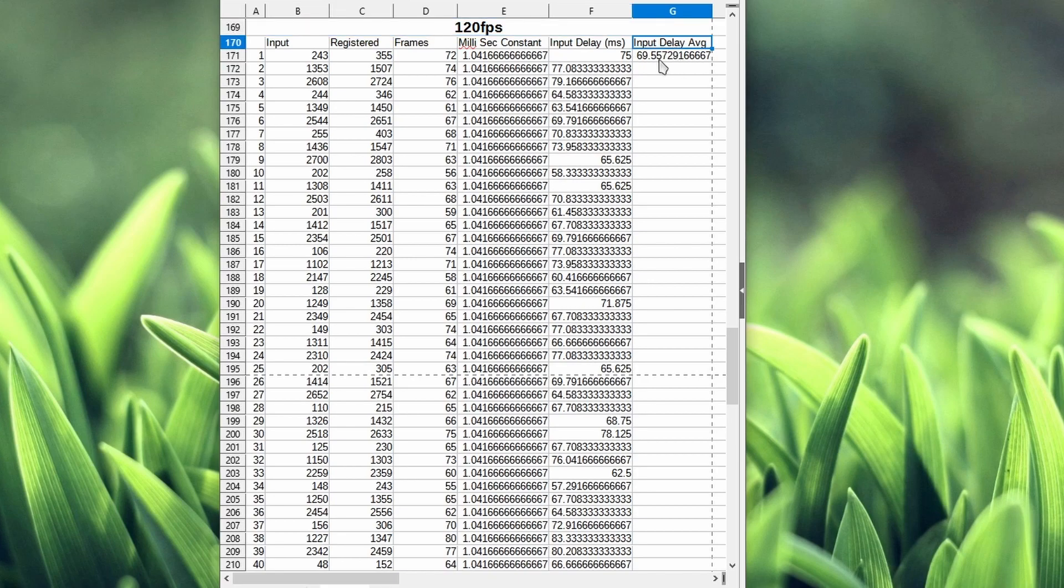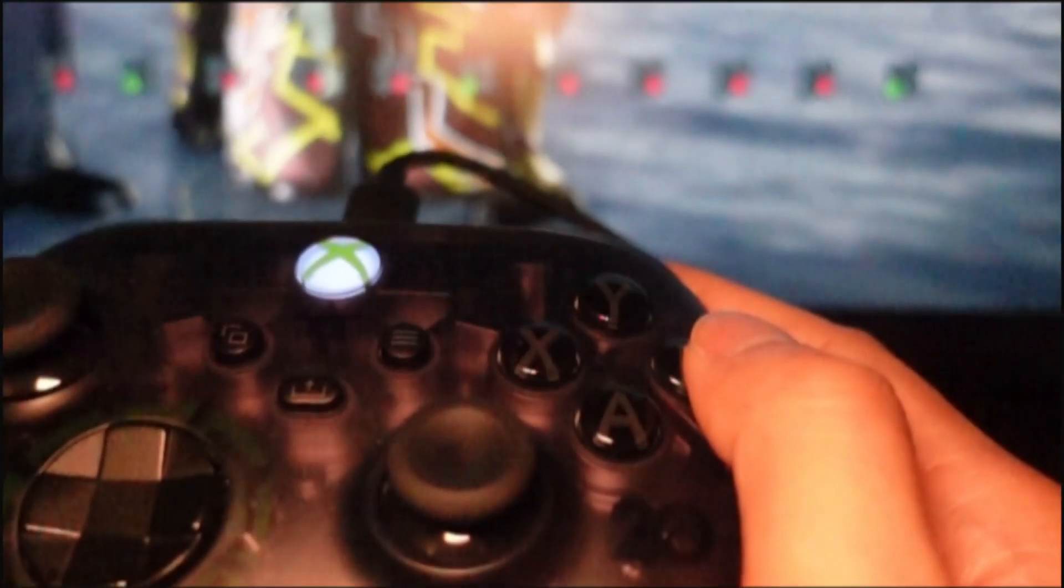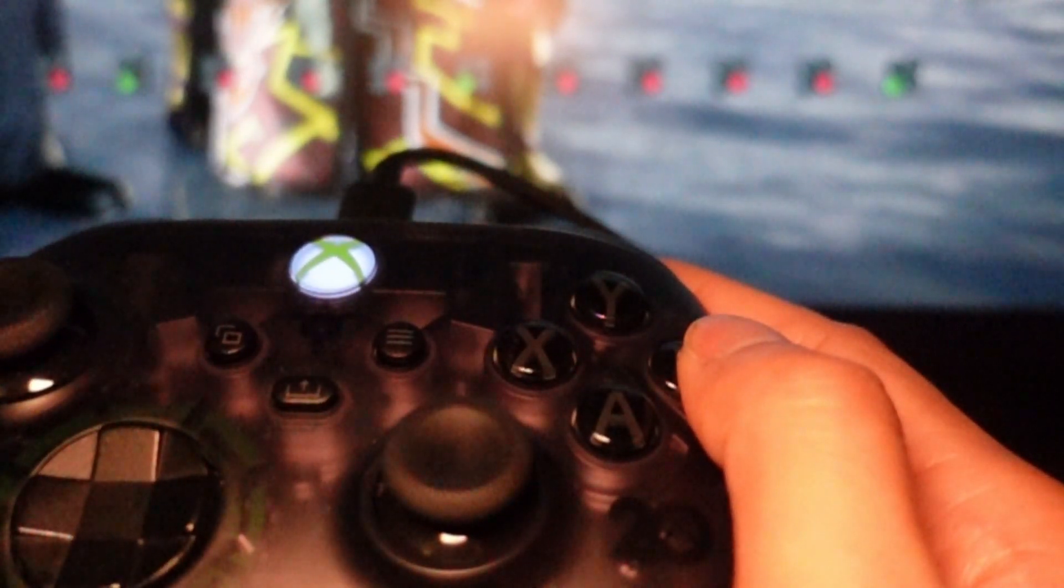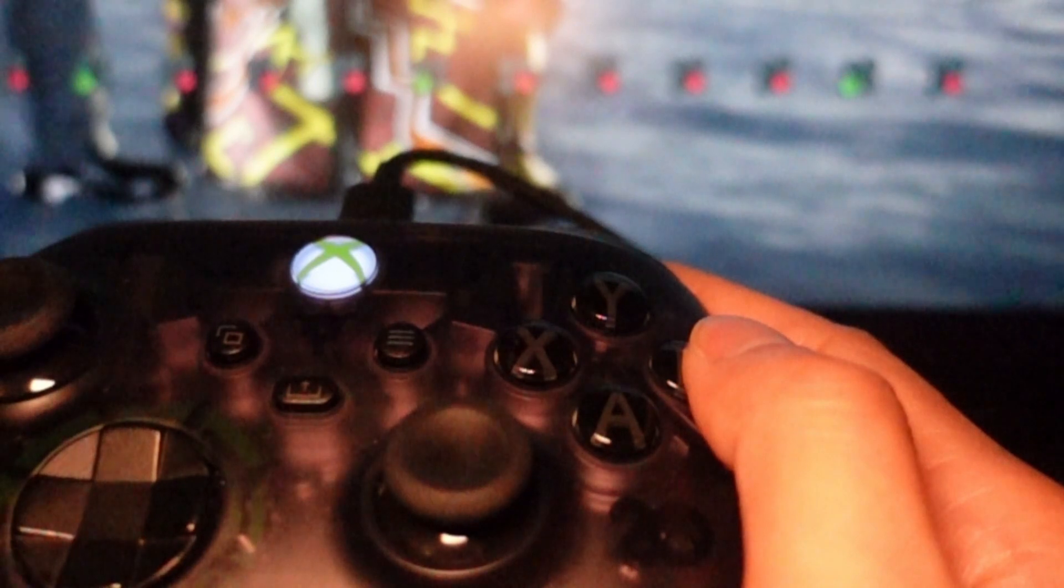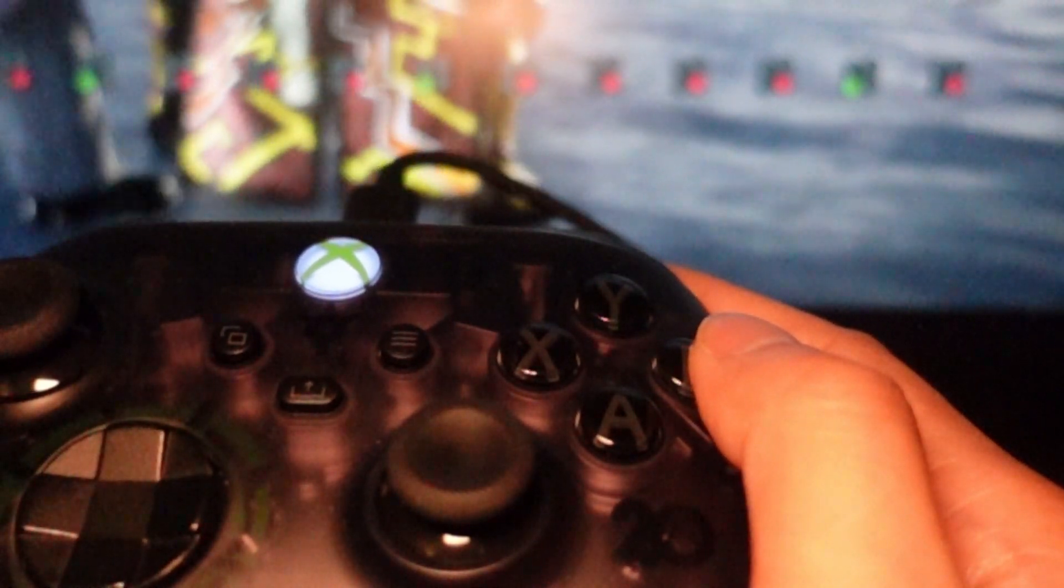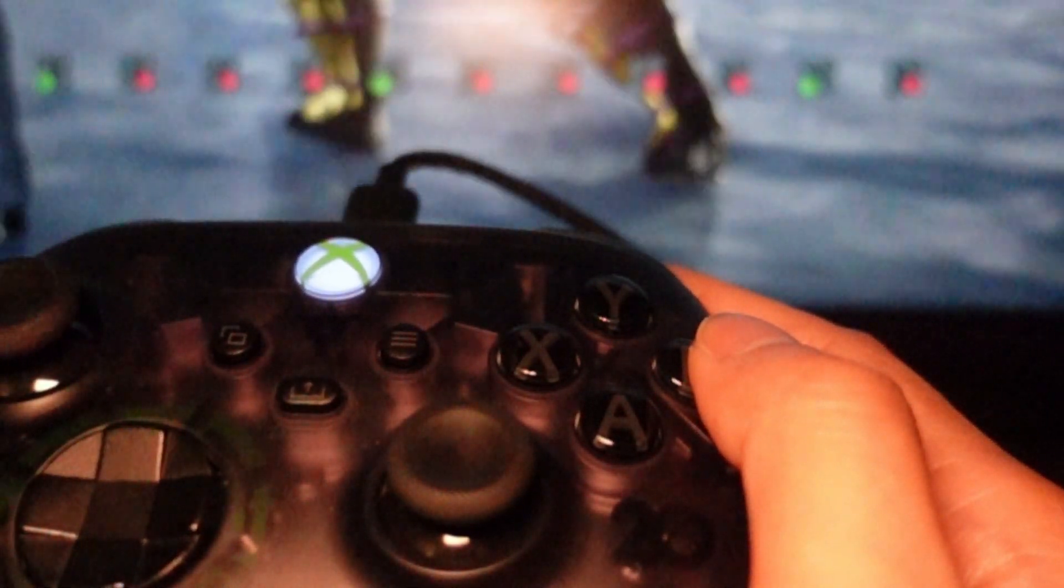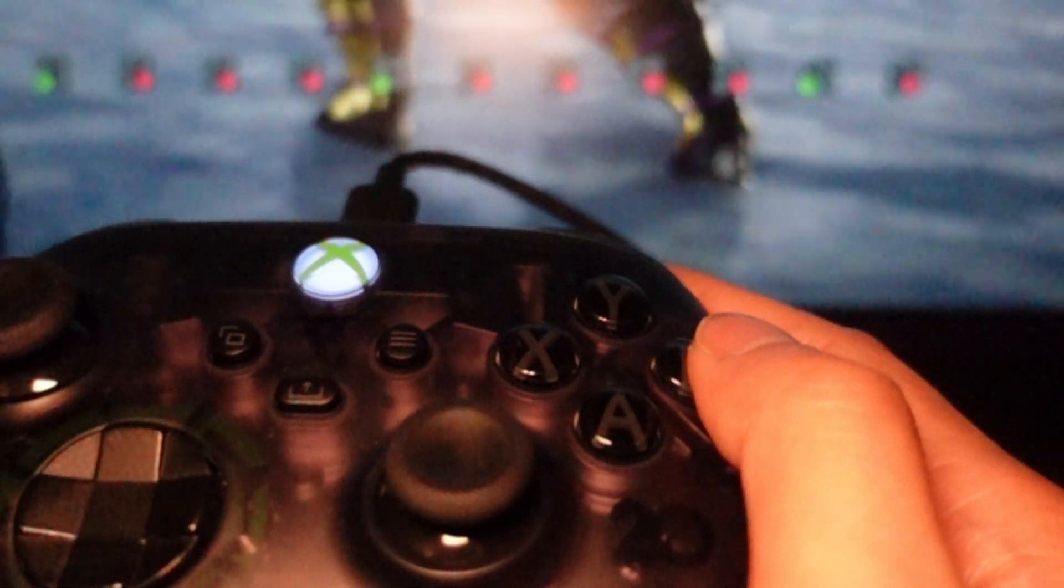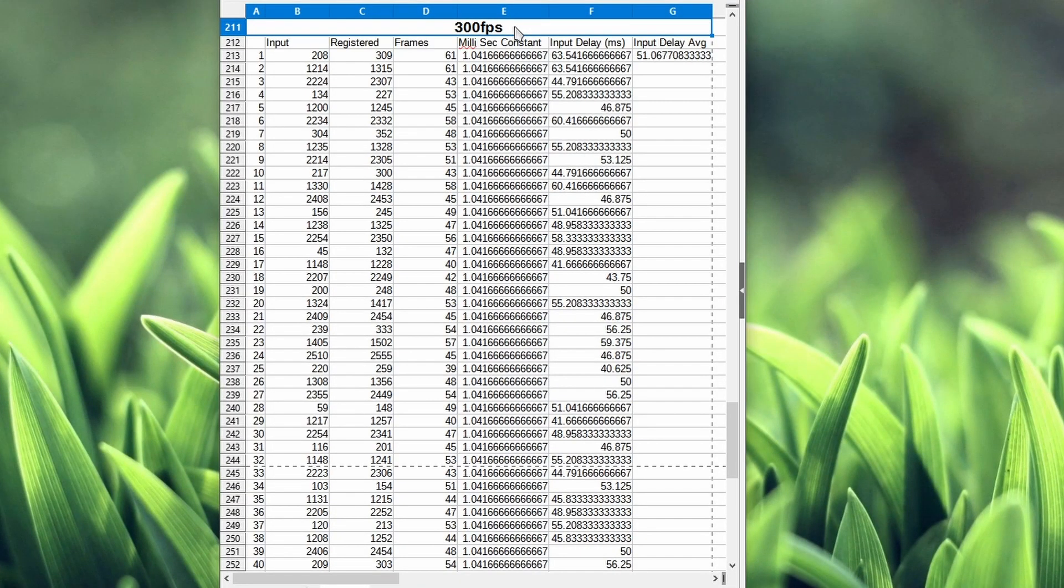At 120fps, the average input delay as you can see here is a lot less. It's reduced to 69.5 milliseconds. On the low end I'm getting 57, and on the high end I'm getting 83.